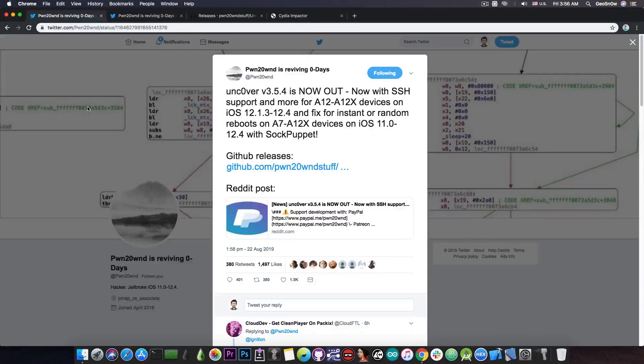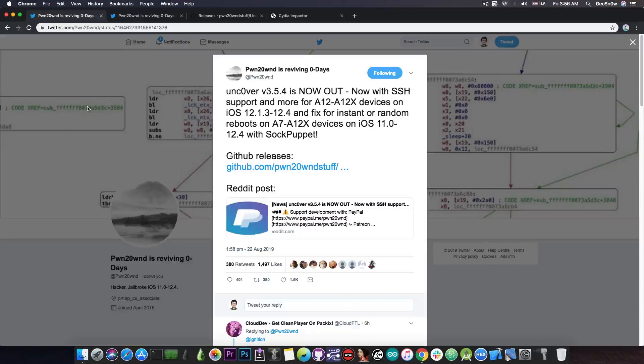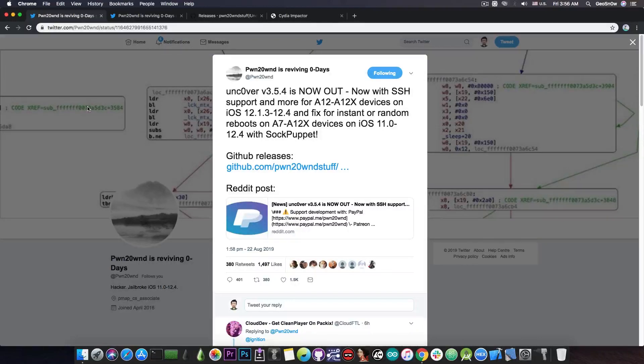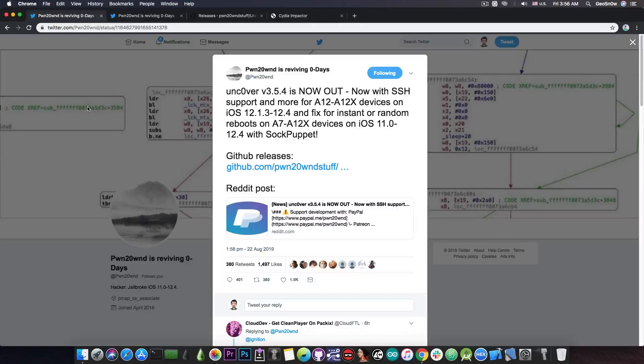So yeah, while we do not have tweaks for the moment for the A12 devices, this is as far as somebody has gone for the A12 devices on iOS 12.1.3 to 12.4. So the research is going.